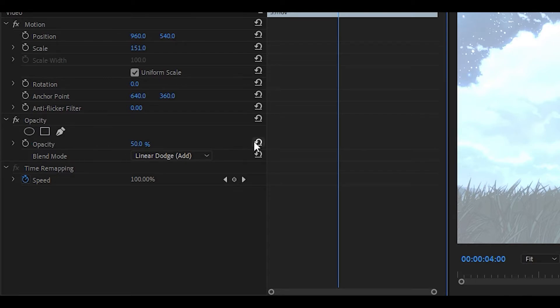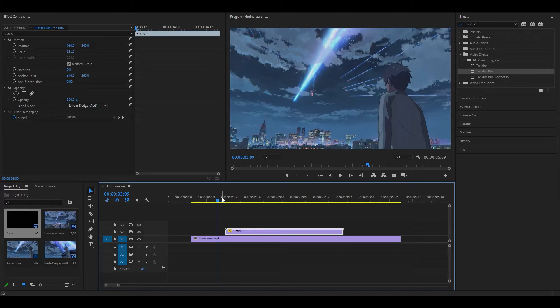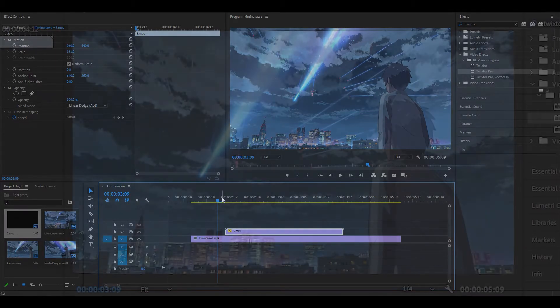If you want to, you can reset the opacity and change it back to 100, which makes the light leak appear a bit more visible, so it looks like this instead.